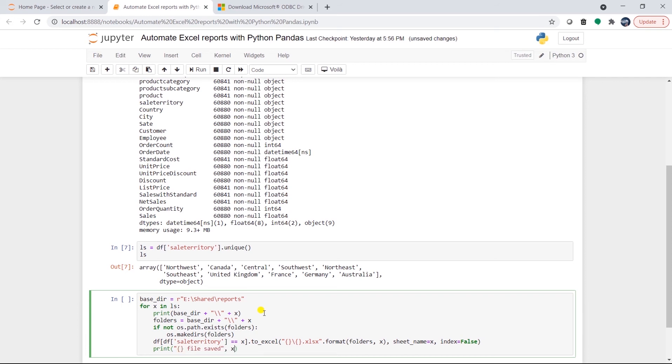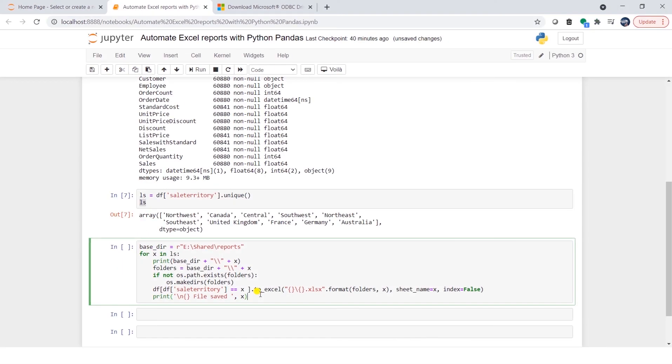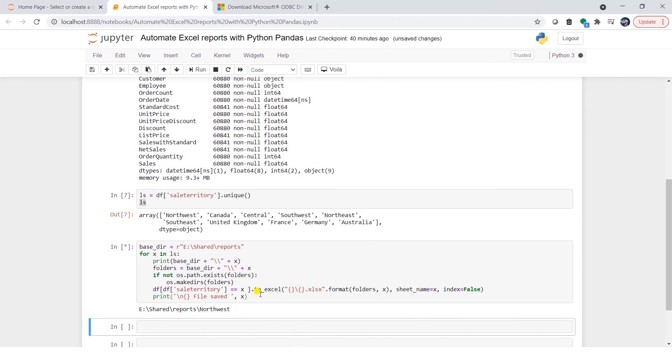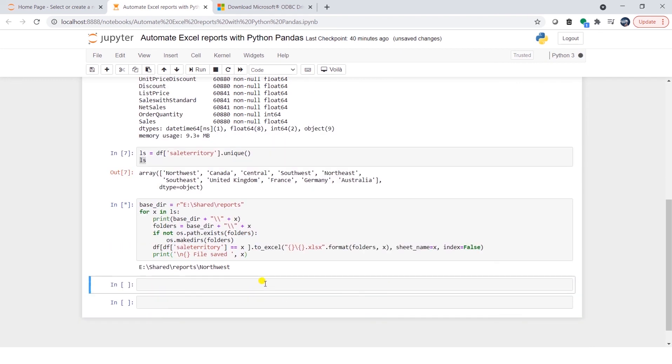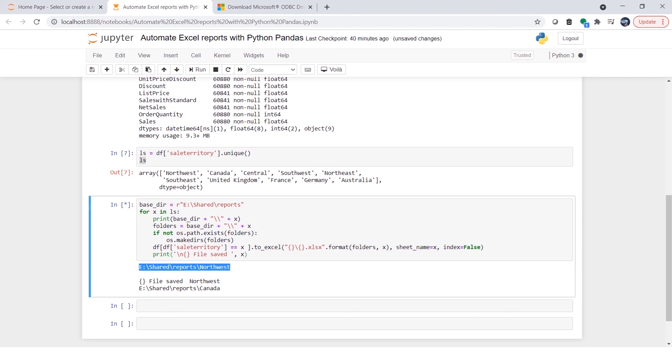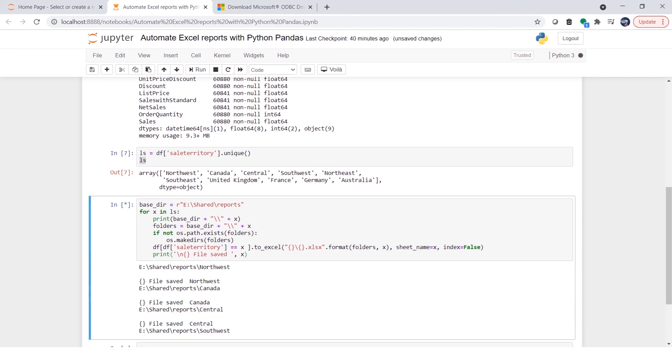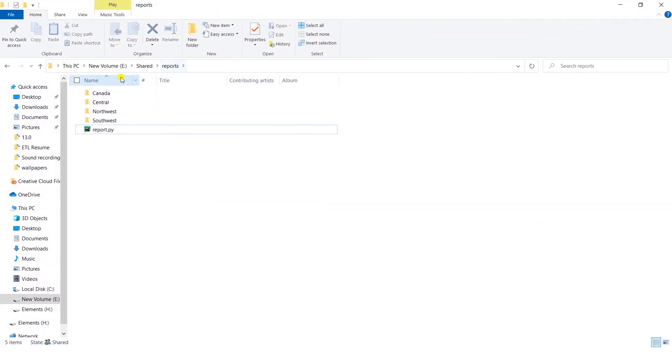Now we can go ahead and test it. I will run this by pressing shift enter on the keyboard. Our code is executing and it is generating folders in the base directory. It is writing data to the disk. I'll give it few seconds to process all the data.